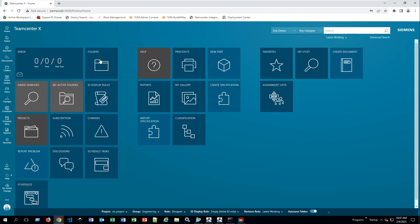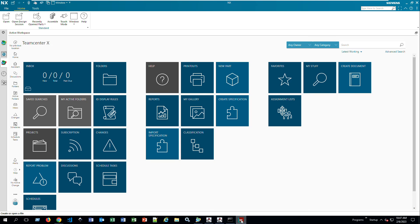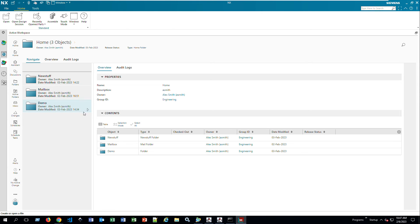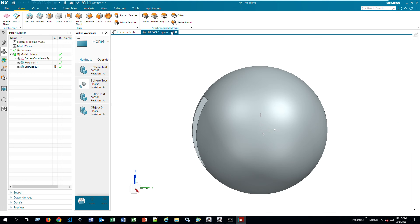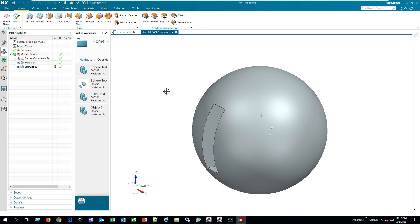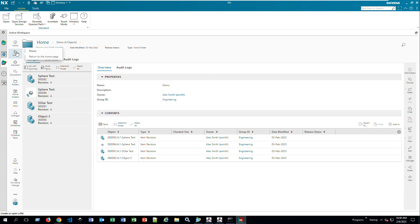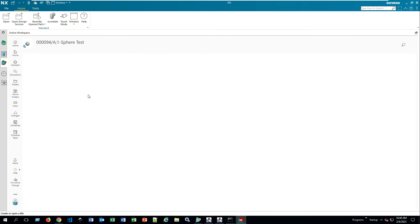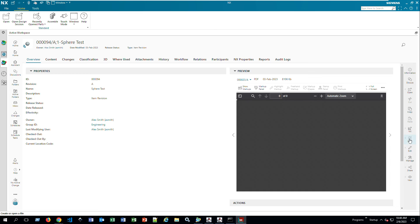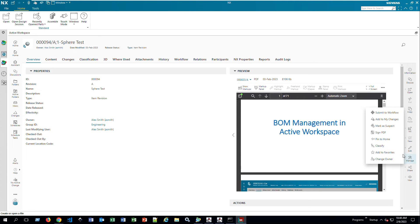Teamcenter licenses are attached to your username — these are not floating licenses, they are username-based licenses. NX can be opened anywhere as long as you have floating licenses associated with the network. I'll now open the part I was showing you — this is the interface in NX. Since there's no lock on it, it has not been checked out, so you can create any changes. You can also use Active Workspace to submit an item to a workflow.